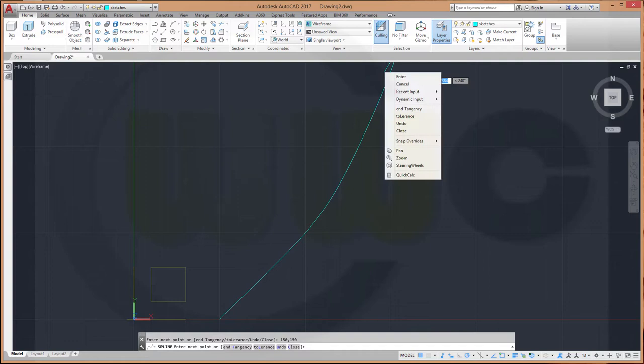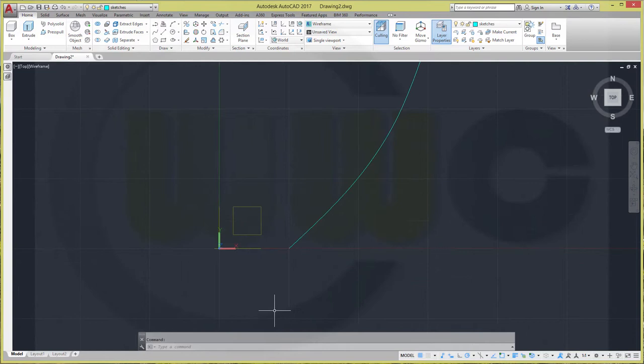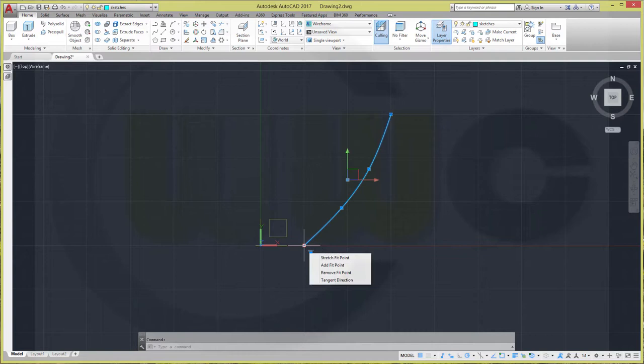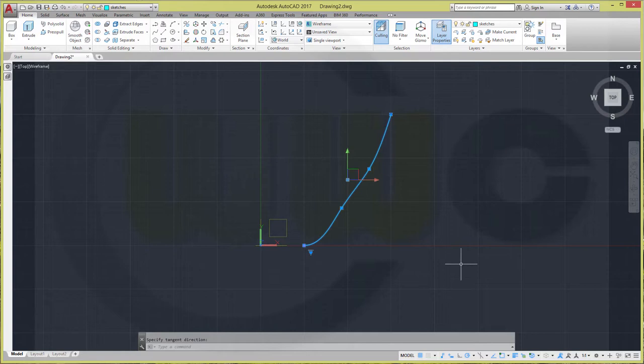I want to have a tangent direction here, at the end point. So, go to tangent direction, and maybe like this. And then, move that point a little bit. Maybe like this.